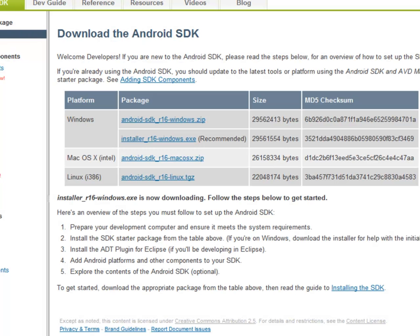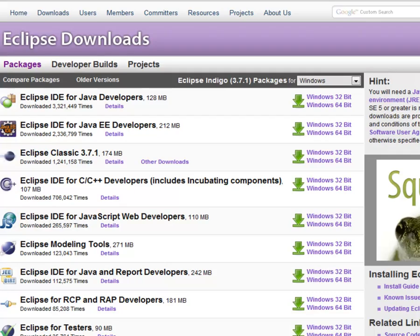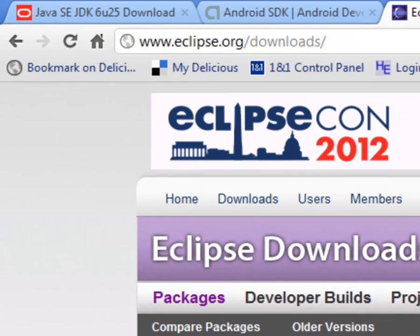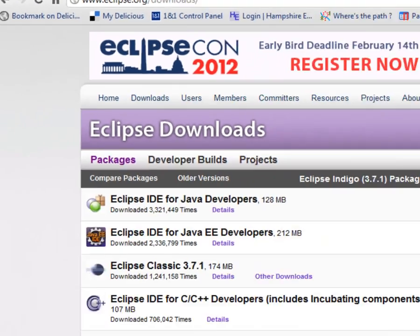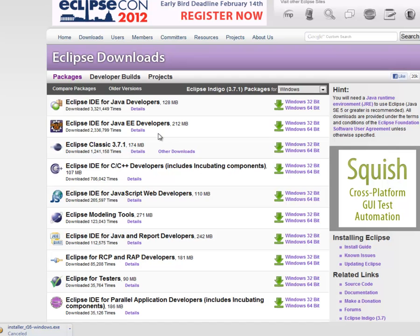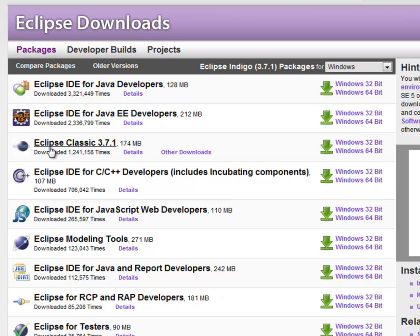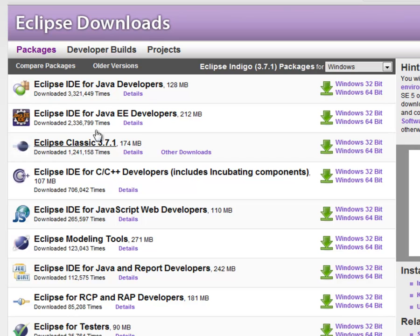So now we need to get a copy of Eclipse. Go over to eclipse.org downloads. There seems to be some debate over whether you can get away with the Eclipse classic version or whether you need the Eclipse IDE for Java developers. I've used both without any problems. But I'm going to recommend probably that you go for the Eclipse IDE for Java developers.